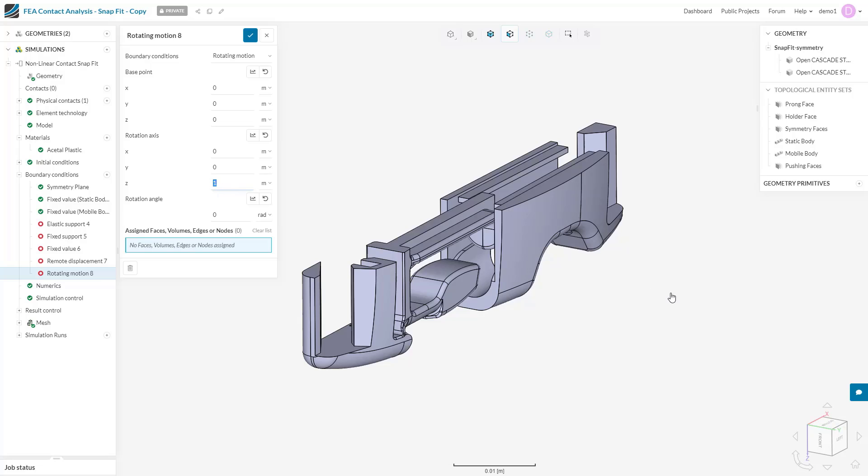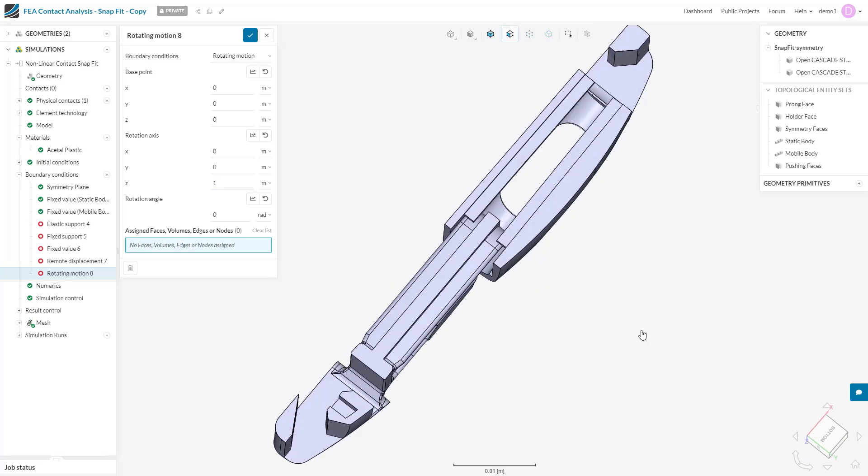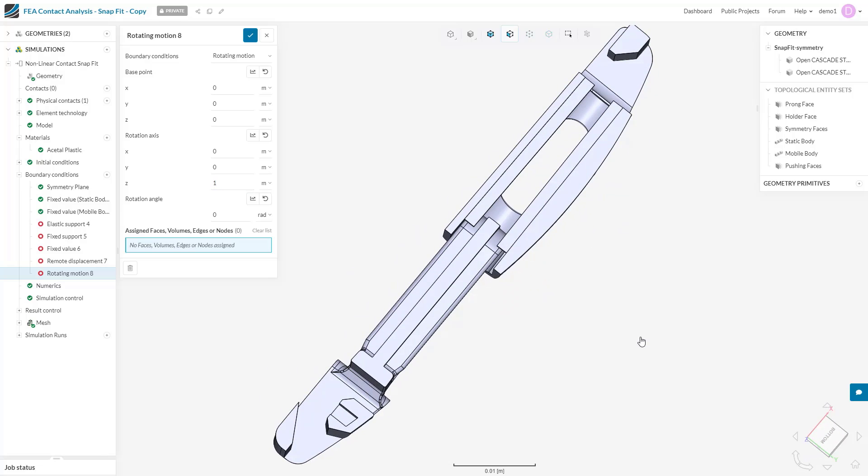I point my right-hand thumb in the direction of the rotation axis, in this case positive Z, so downwards according to the coordinate system in the bottom right, and close my fist. The direction my fingers curl when I close my fist is the direction of rotation. In this case, from the current view, the rotation will be clockwise. The rotation angle should also be specified, most commonly as a time-varying value by use of a table or formula as shown before.